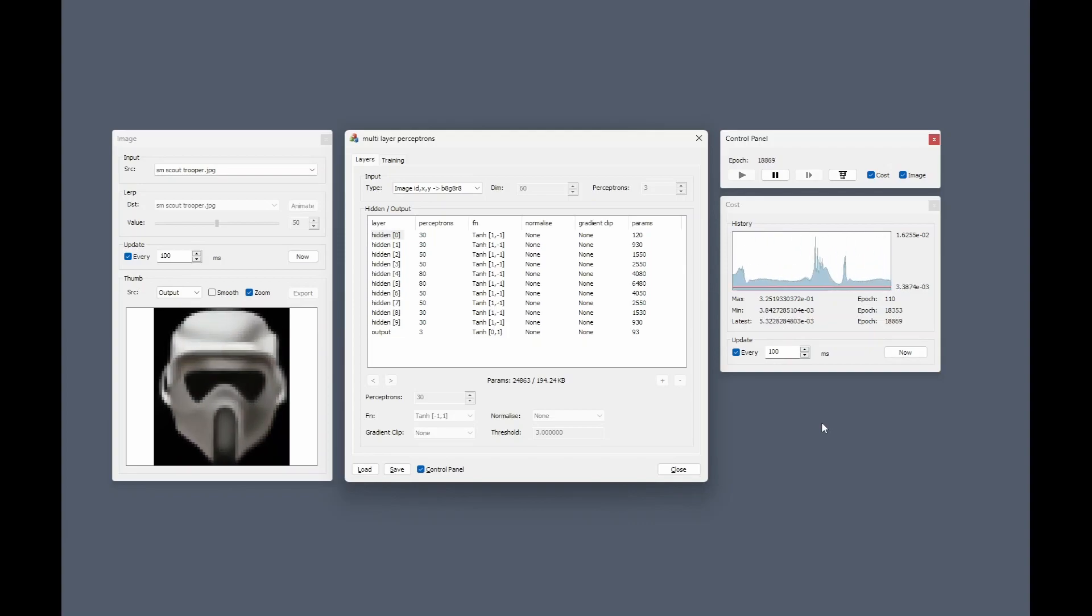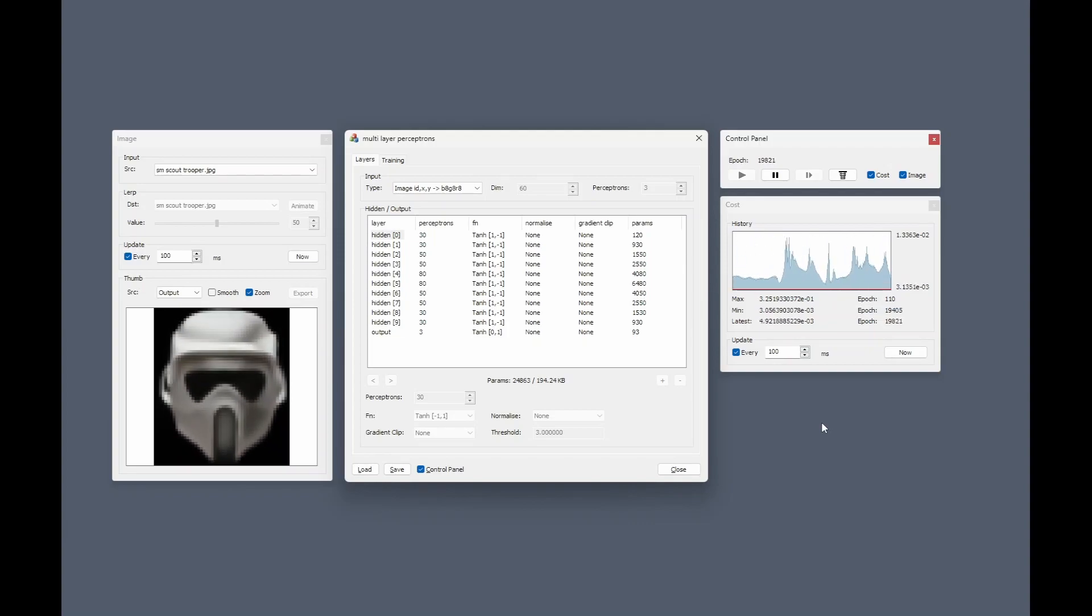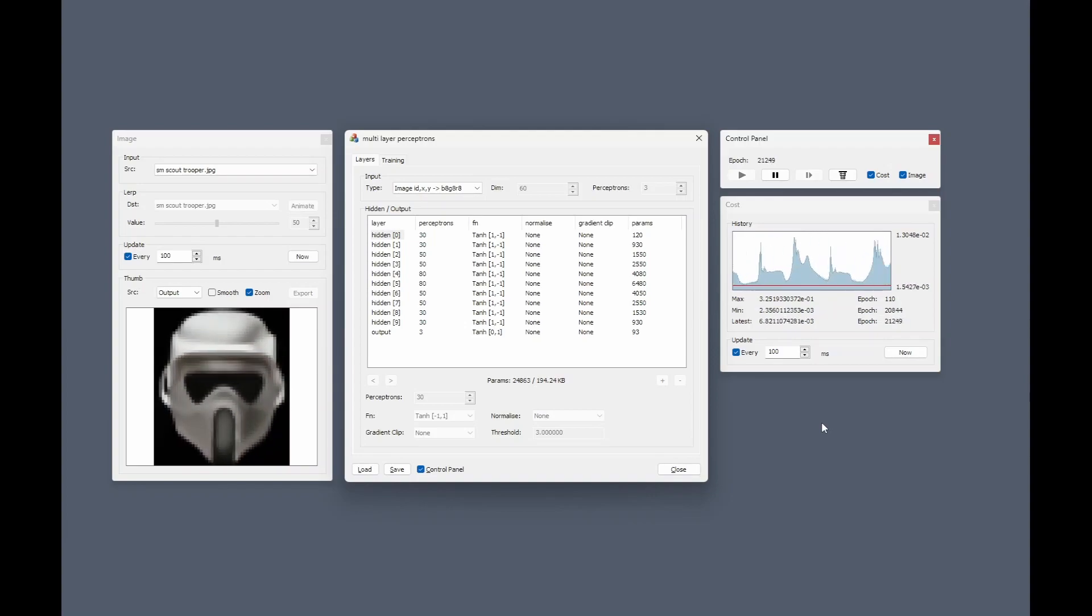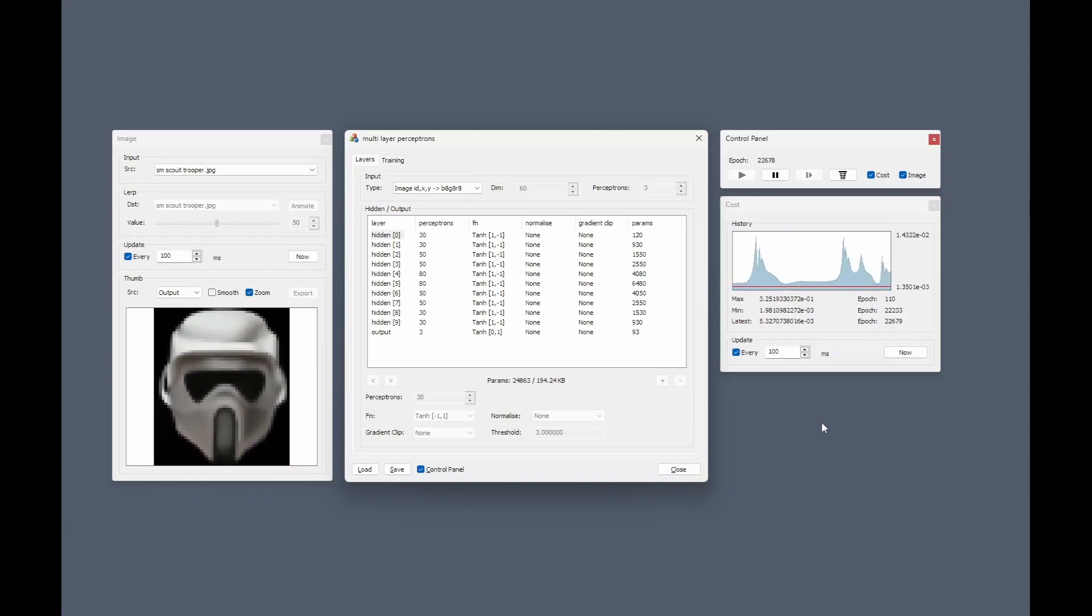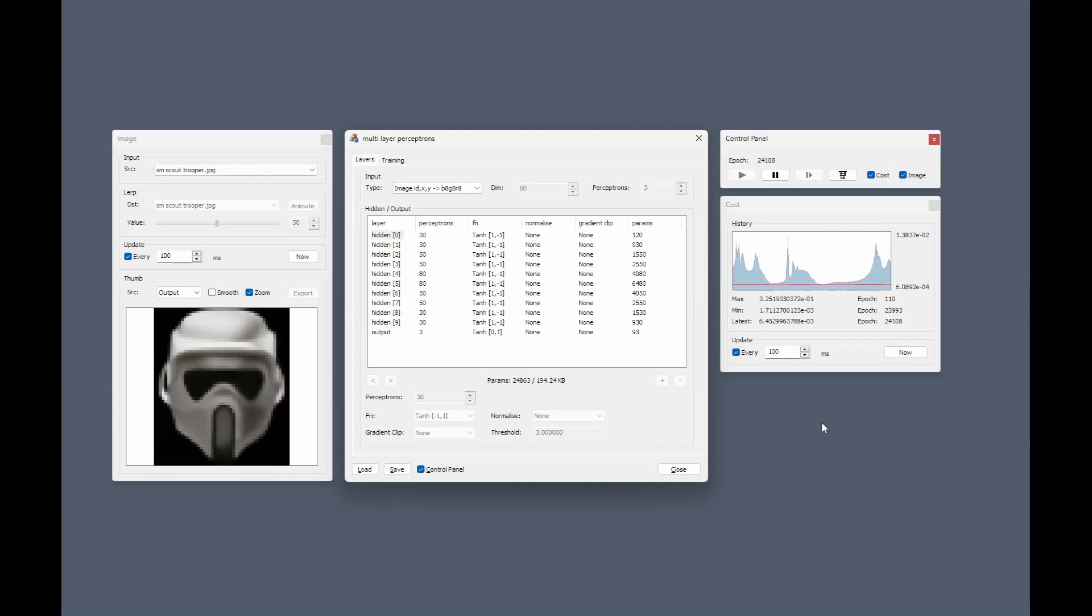Then it progresses onto finding regions and then fine-tuning those regions and picking up smaller details, smaller features.